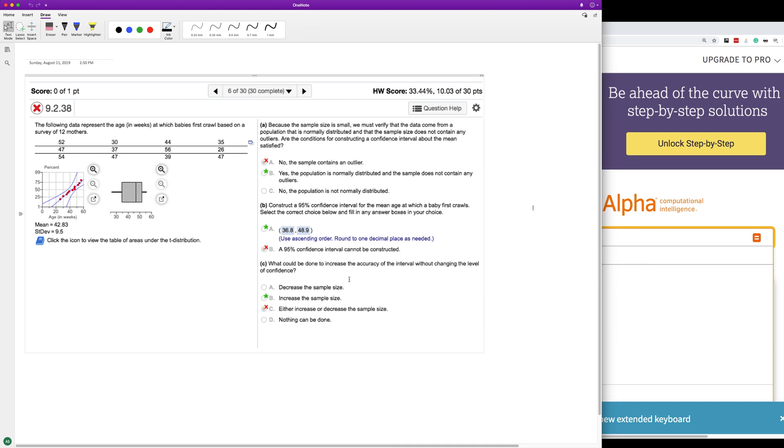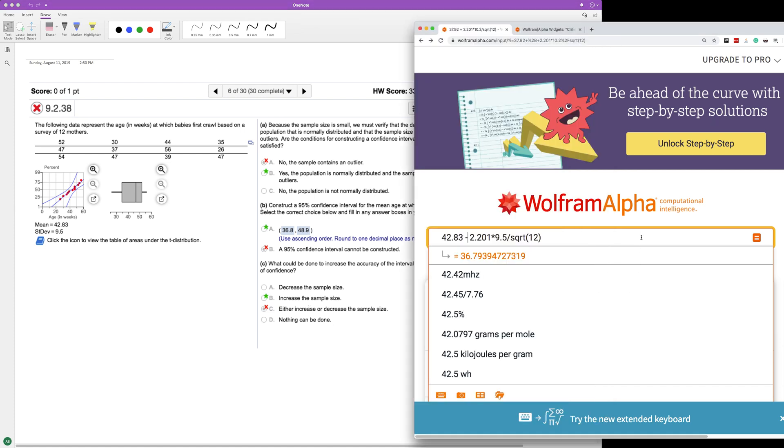So what needs to be done in order to increase the accuracy of the interval without changing the confidence? You increase the sample size because if you increase the sample size in the square root of N, so let's say if we had 10,000 mothers, it would really shrink down because the denominator would be large. It would really shrink down the value there. Whatever's in the numerator, because actually the 2.201 times 9.5 divided by a very large value, even if it's a square root of that value would shrink that value.